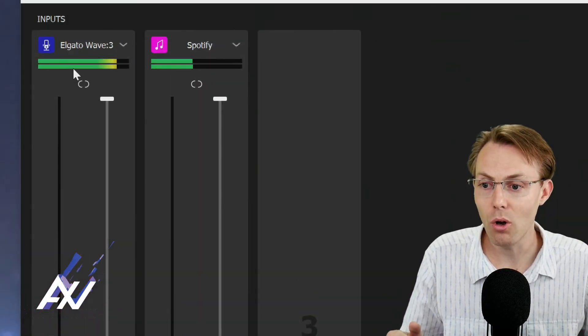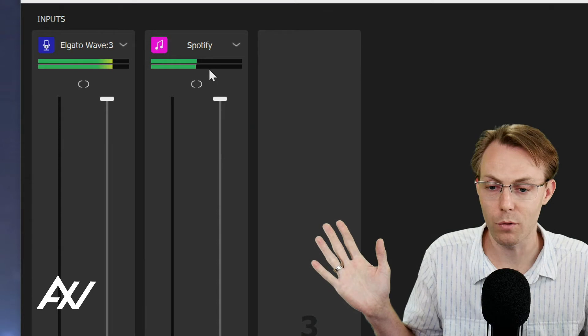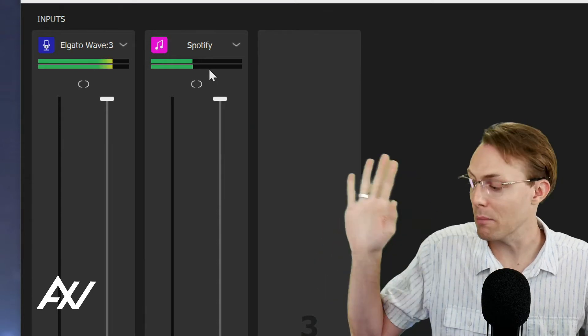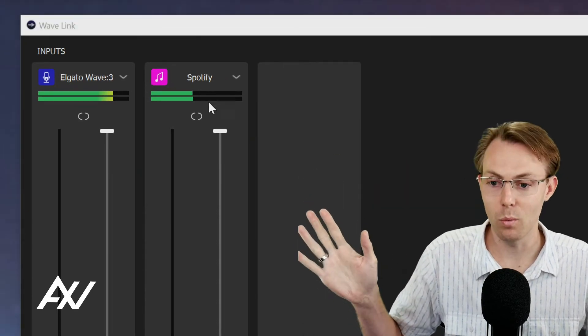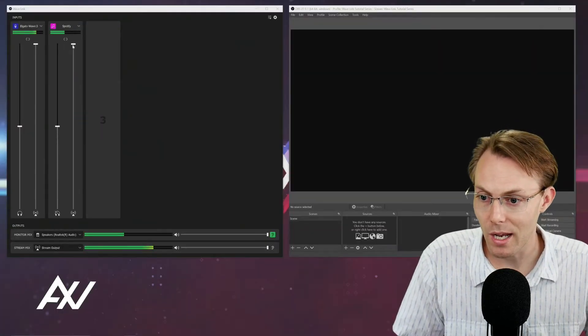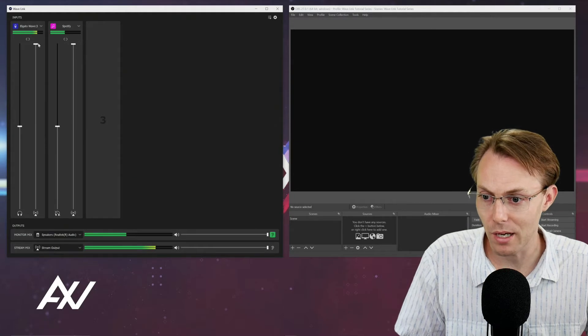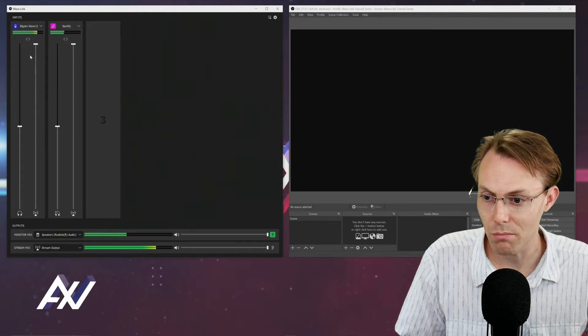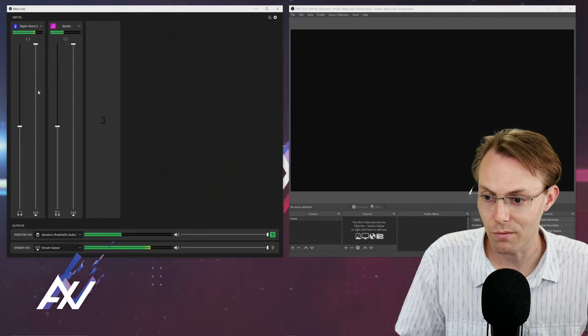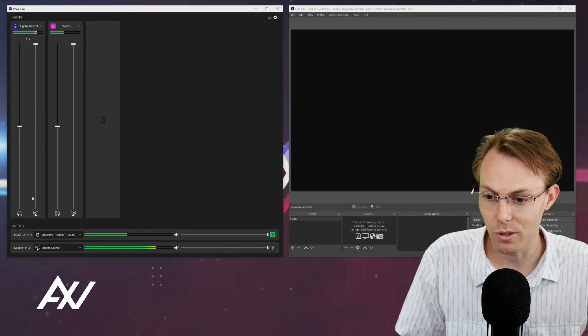What does this do? This makes it so that all of your inputs here in the Wavelength software are all being mixed within Wavelength. This means that as you adjust your volume levels up and down on the stream mix channels for each particular source,